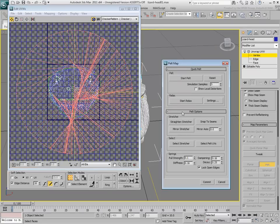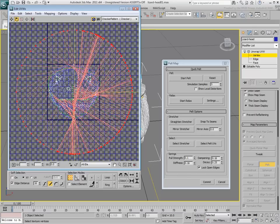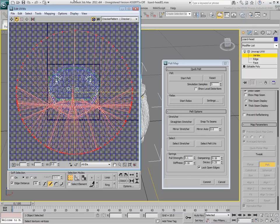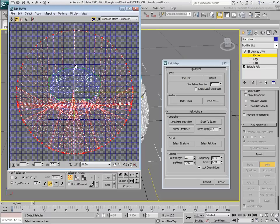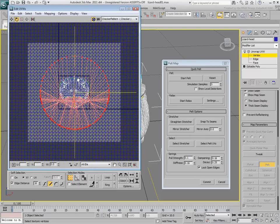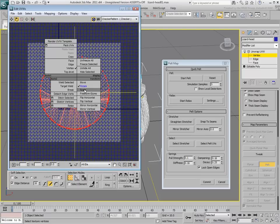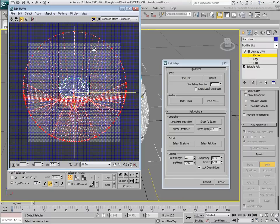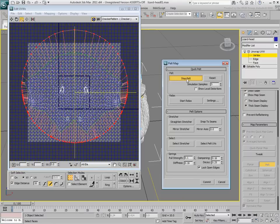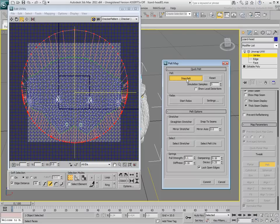Under Pelt Options, select the stretcher and set it so that it is properly aligned and slightly scaled up. Start the Pelt process, and then stop it when the UVs are properly panned out.